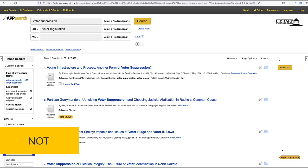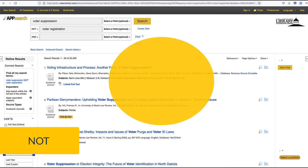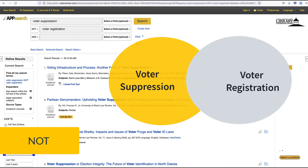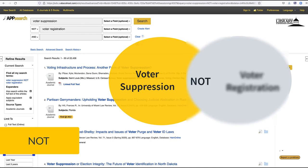NOT can be used to narrow your search by excluding a certain term or subject from your search. If I am looking for information on voter suppression but not voter registration, I could use NOT.